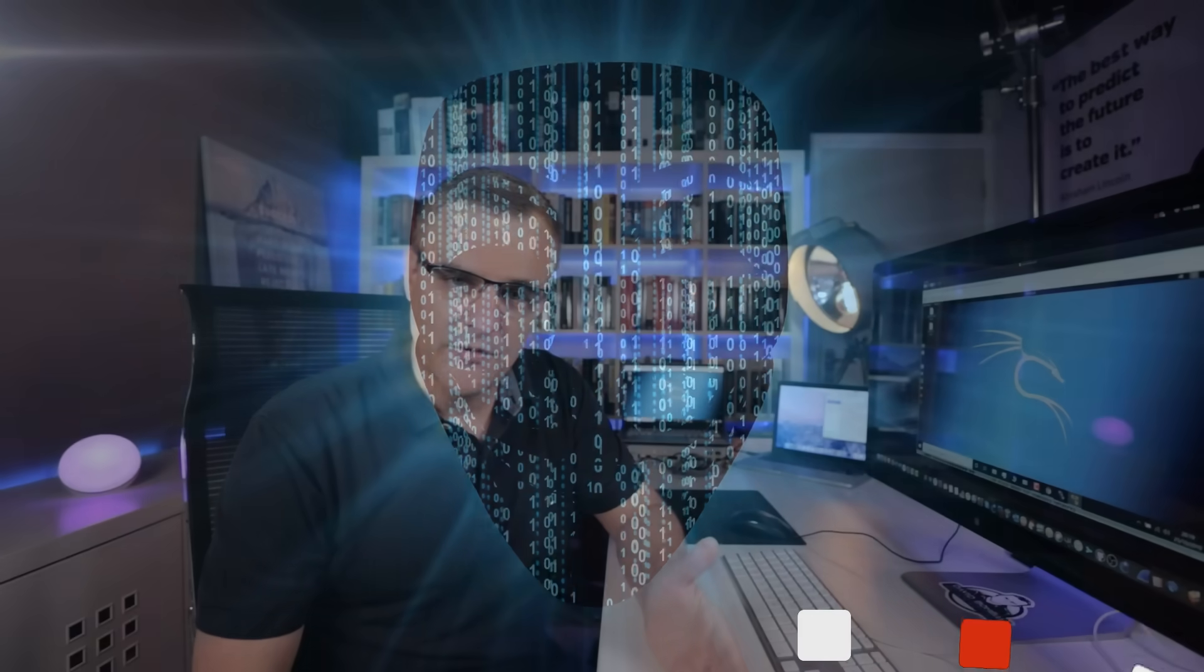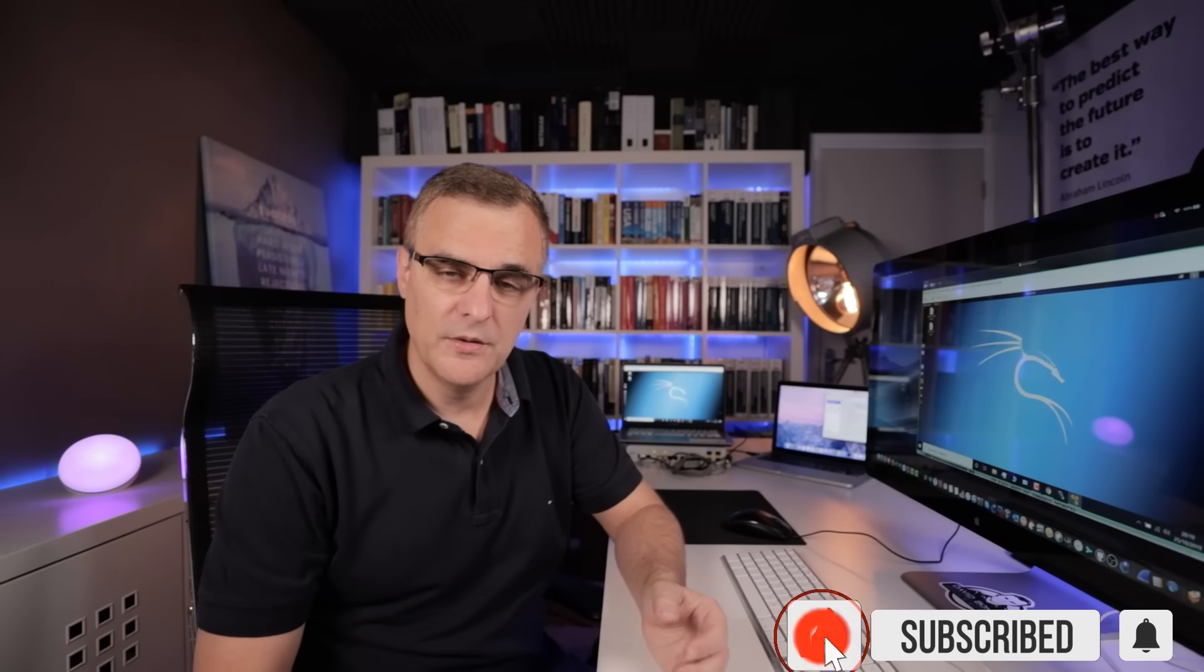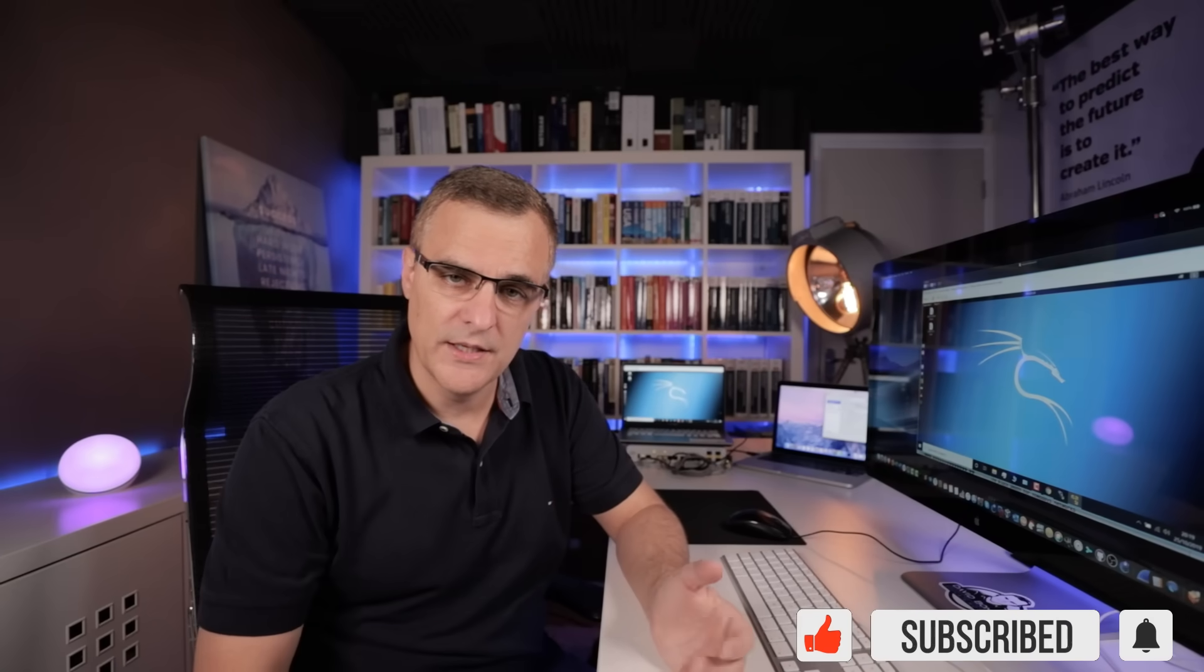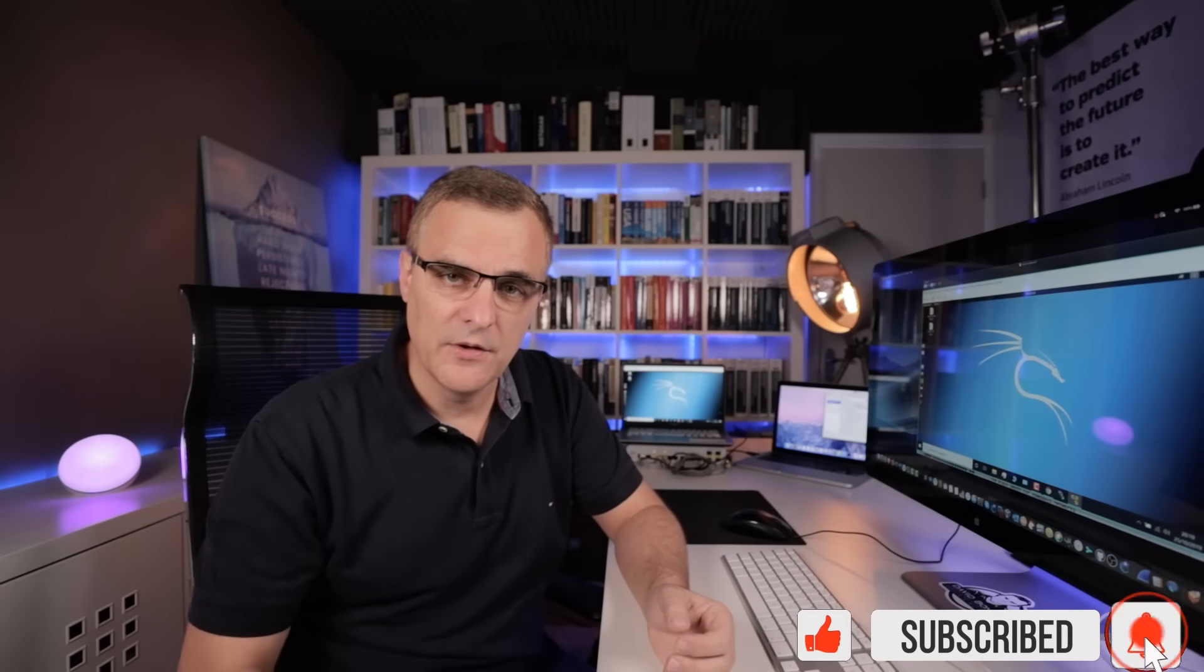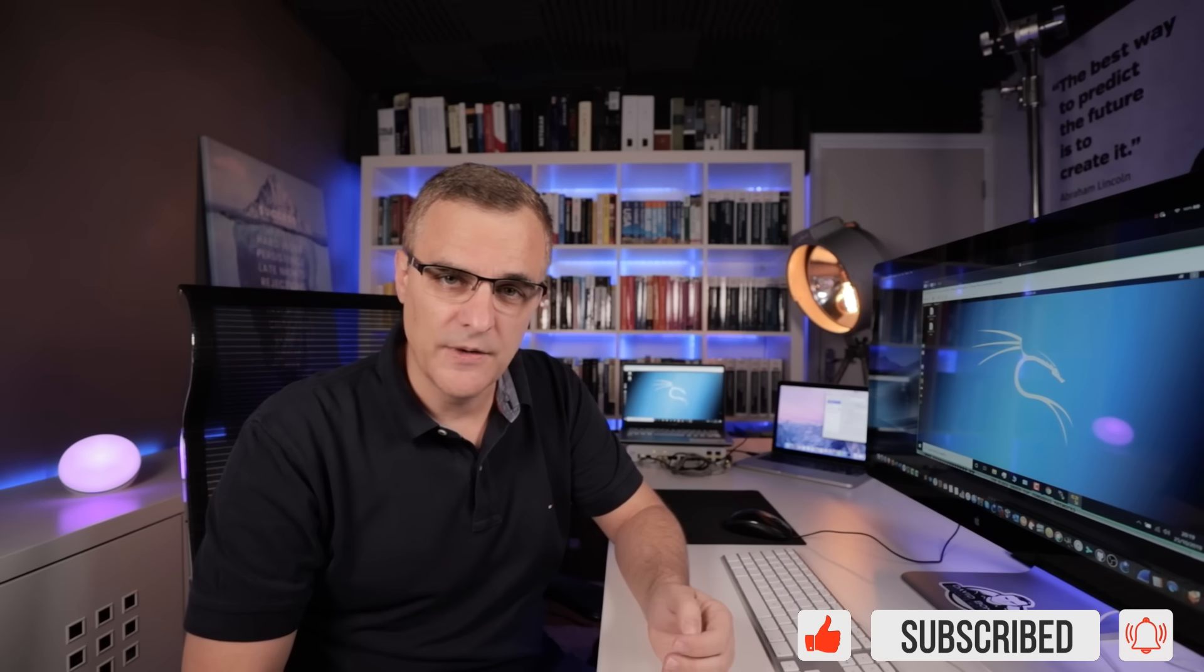Before we get started, please consider subscribing to my YouTube channel. Please like this video if you enjoy it, and please click on the bell to get notifications when I post a new video. Alright, without further ado, let me show you how to hack Cisco networks.